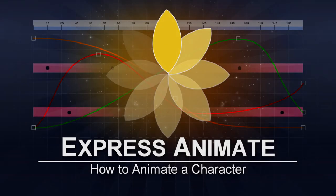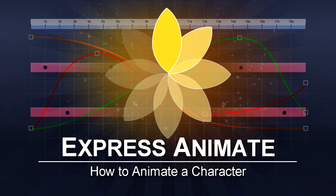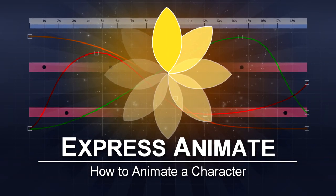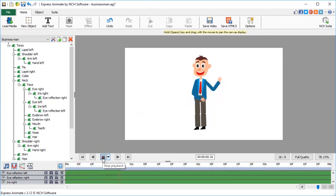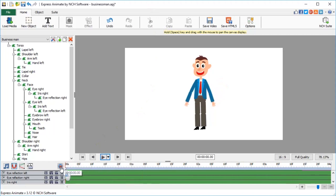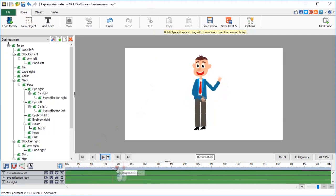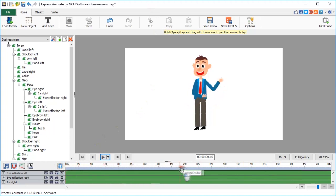How to animate a character in ExpressAnime. In this tutorial, we will be learning how to create and animate a simple cartoon character in ExpressAnime. Part 1: Creating a character puppet. In this first video, we are going to start by creating a happy businessman character from simple vector shapes and turning it into a puppet ready for animation.